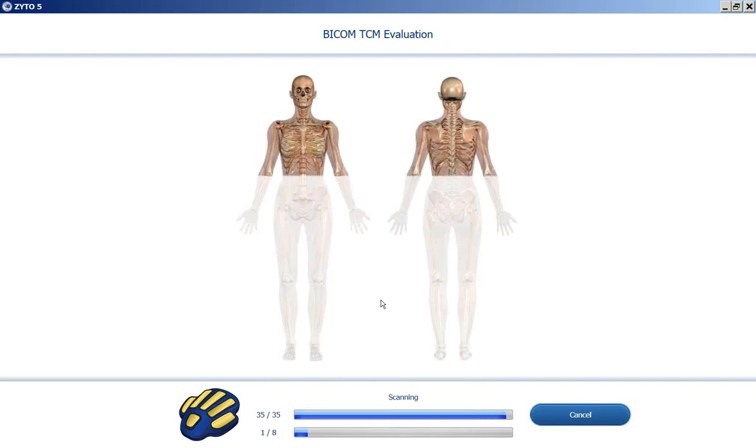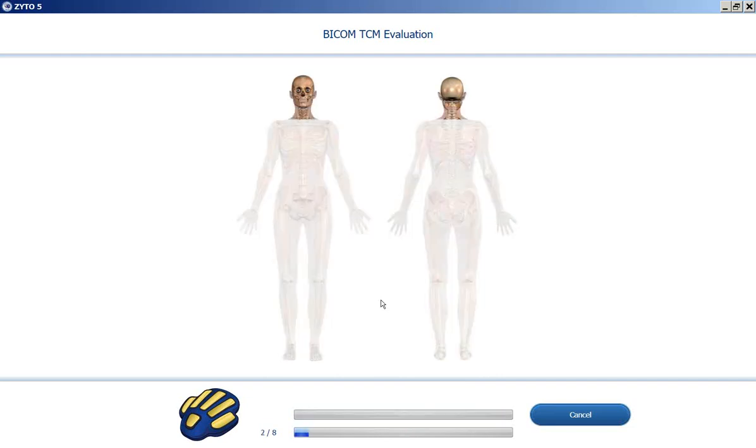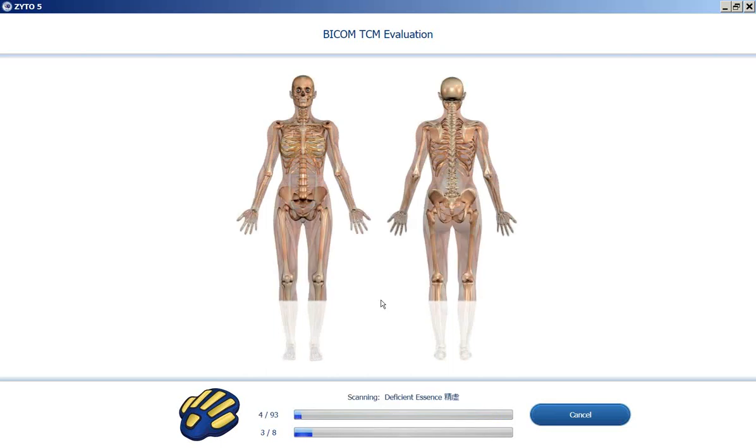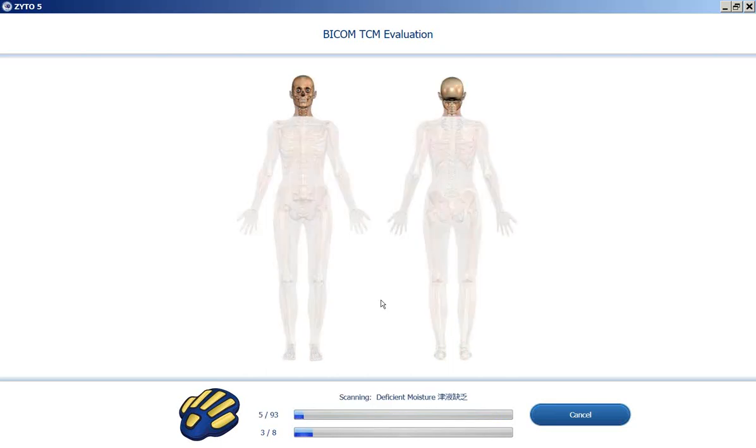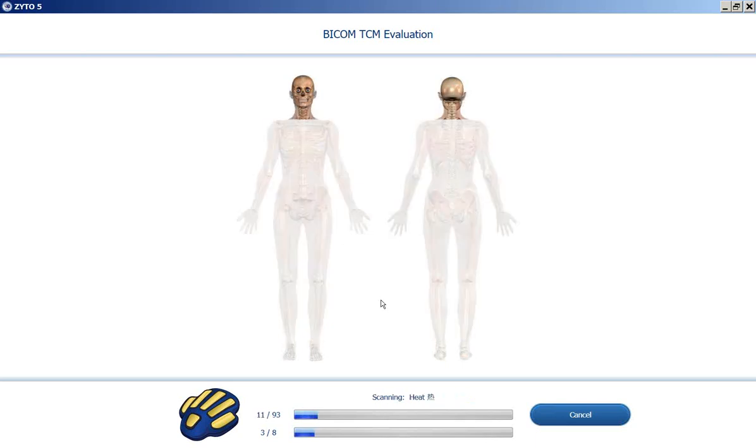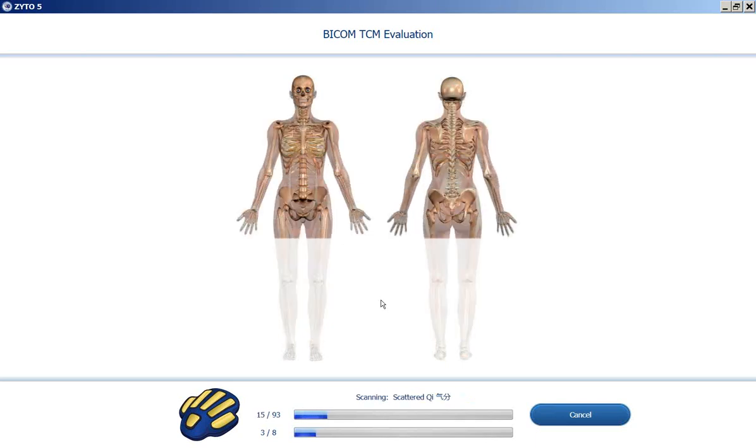If you want to test out biosurveys in a rapid fashion, just to see how they run and what kinds of reports are generated, you can do so if you just select simulated mode instead of the hand cradle. Those will run at about ten times as fast.